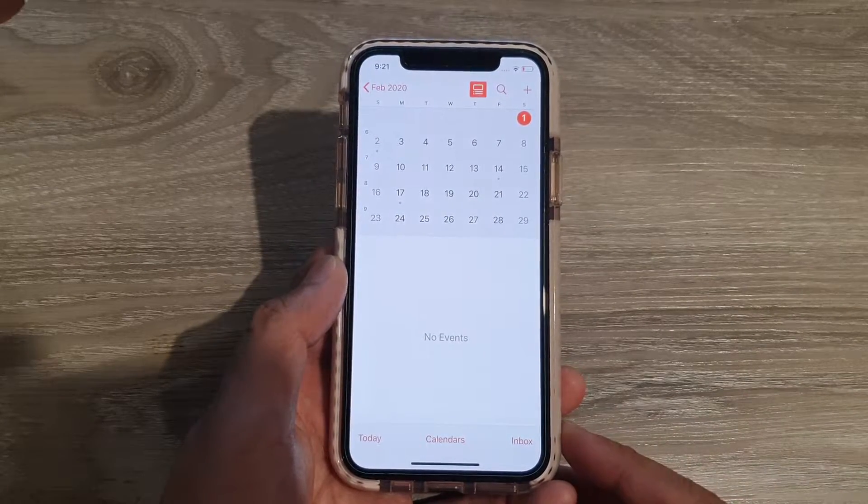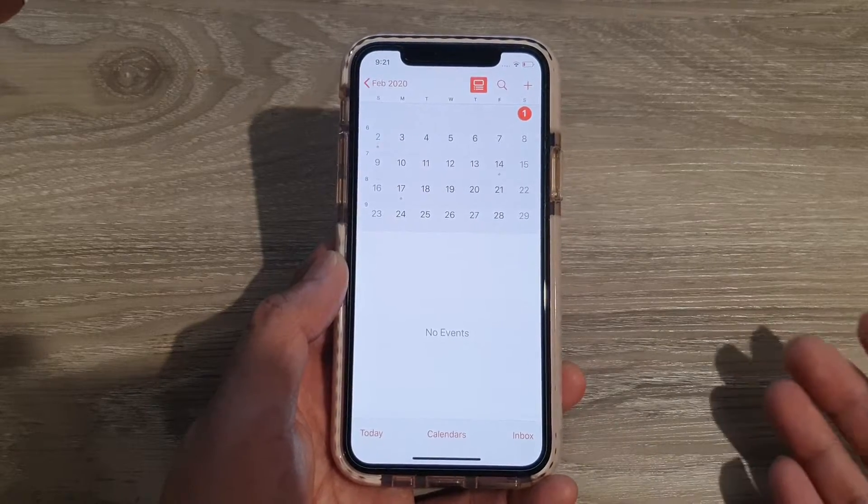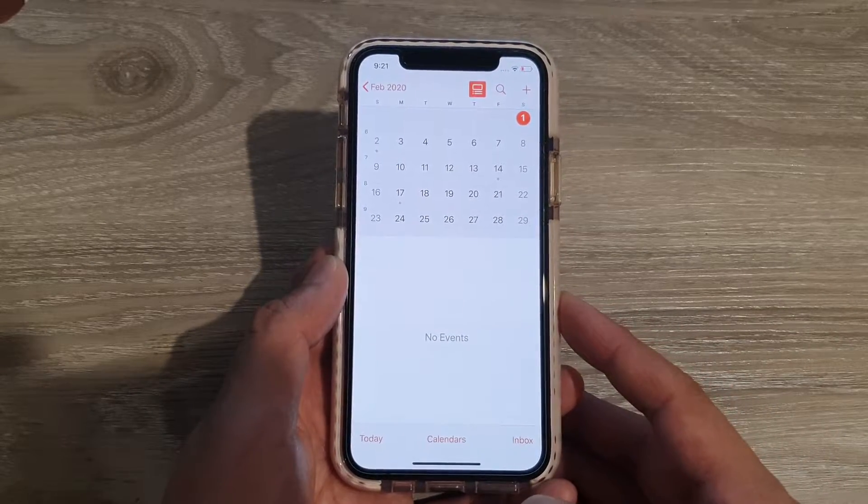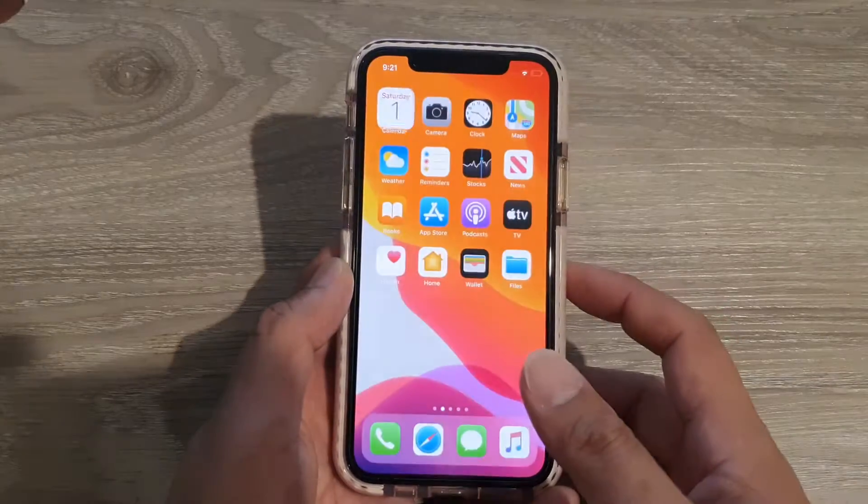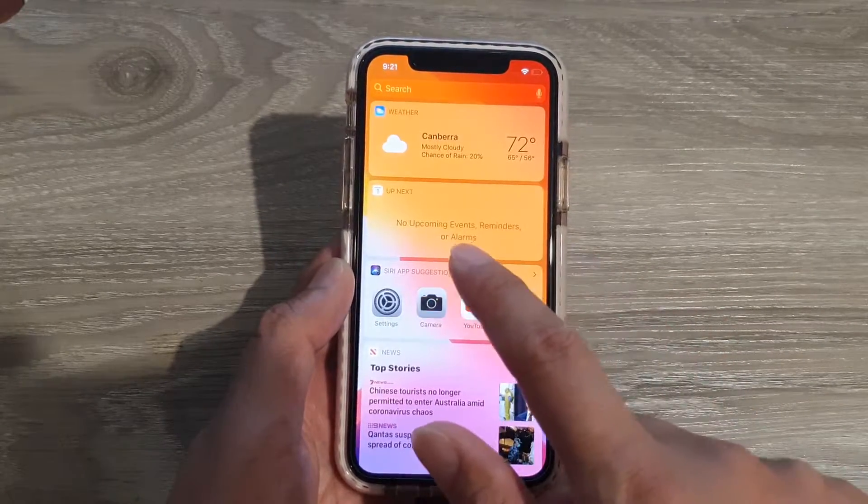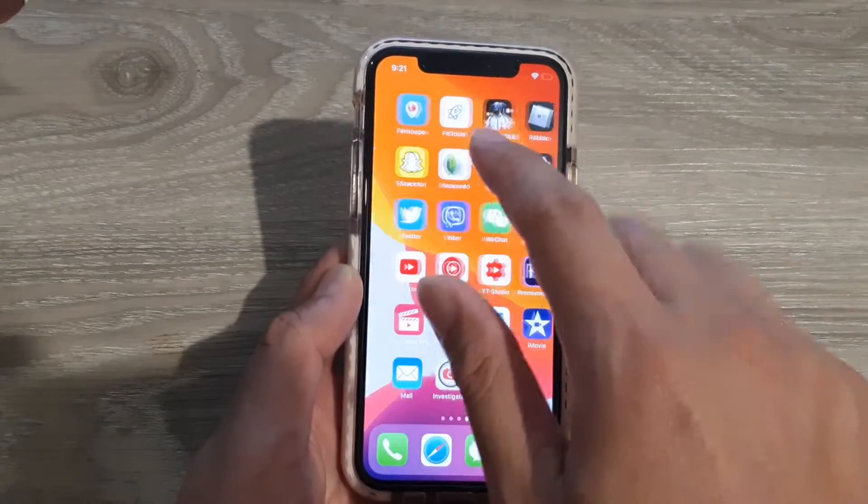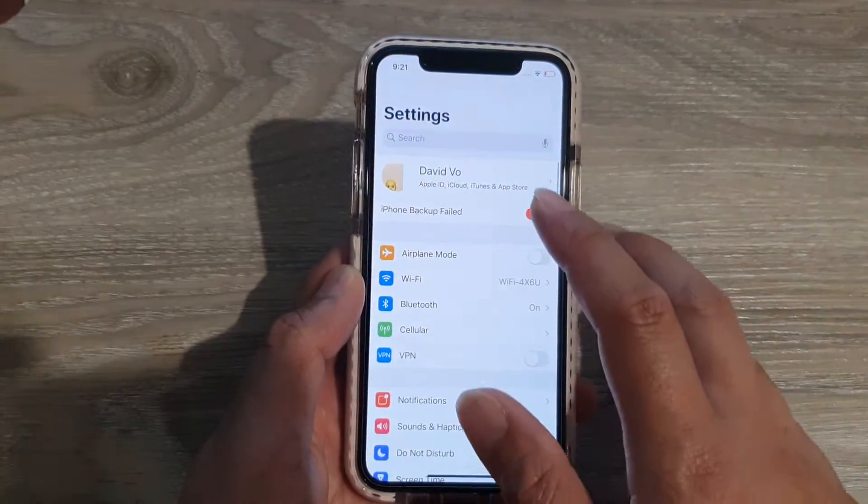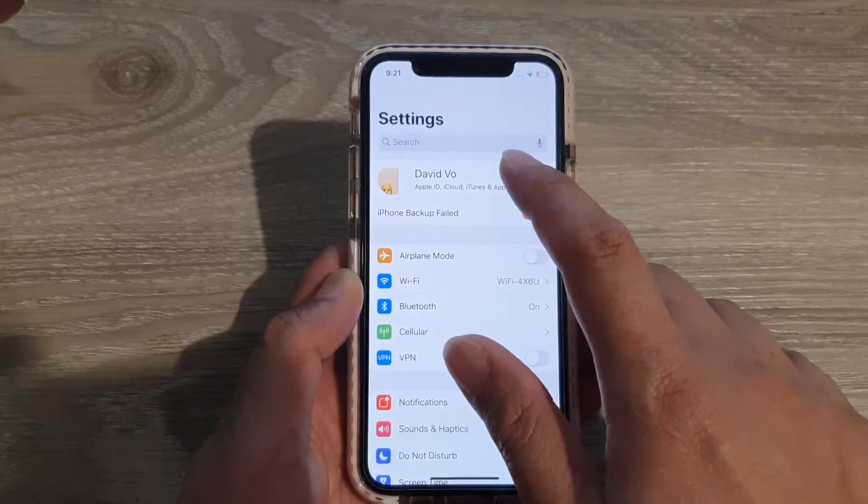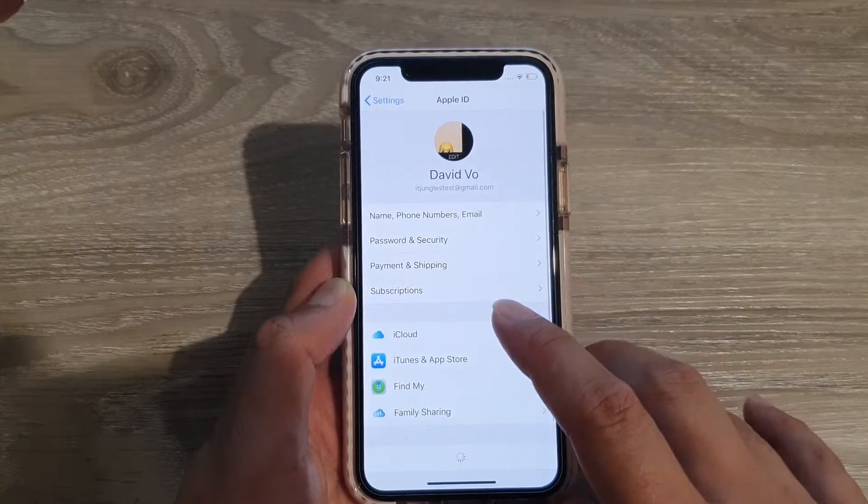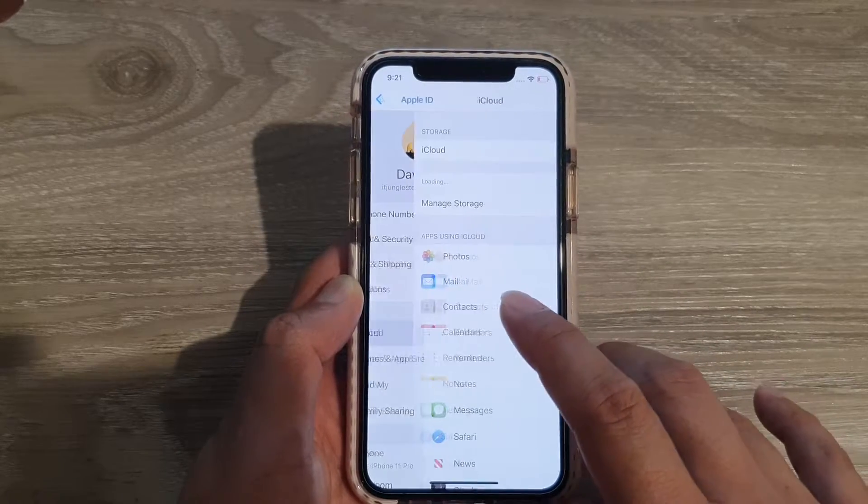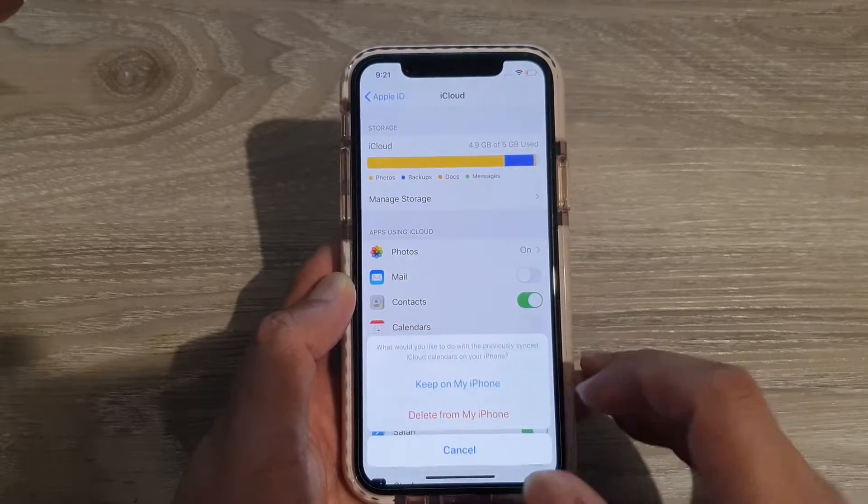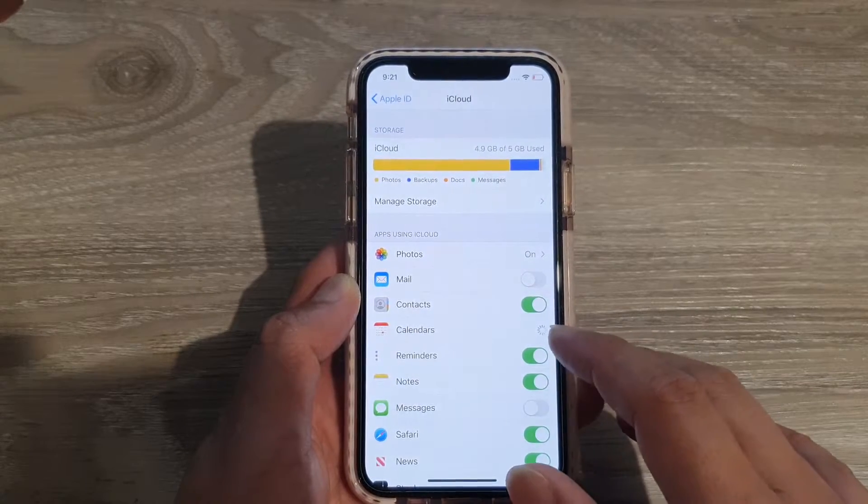First, let's go back to your home screen and go into Settings. Tap on Settings, then tap on your iCloud account. Then tap on iCloud and make sure that Calendar is switched on.